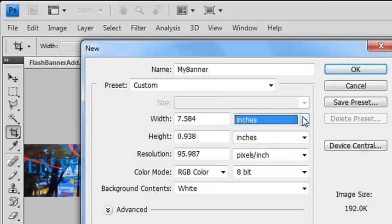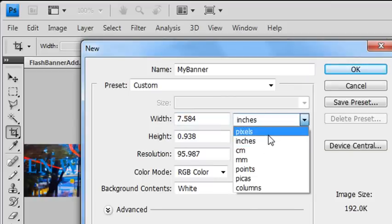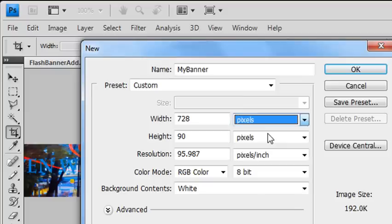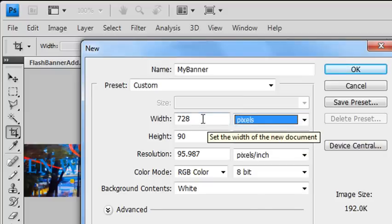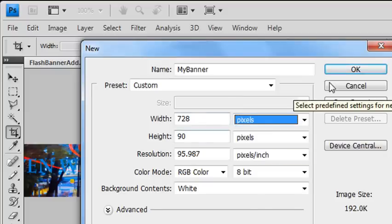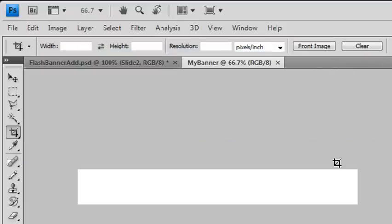Believe me, the digital designers will try to use print, but you want to be in pixels because you're designing for the web. Choose 728 by 90. And when you do that, just hit OK. And you'll have a blank screen.